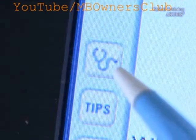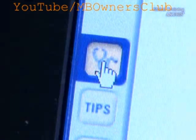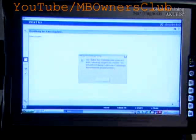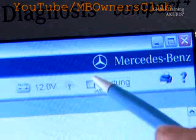Click on the Diagnosis button and the program loads the data. The ignition must be activated by hand. Click on Continue.